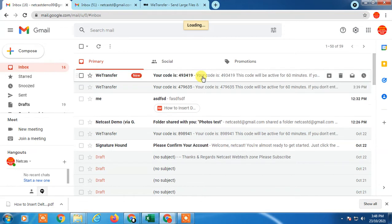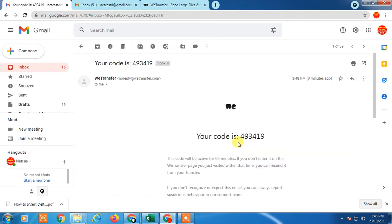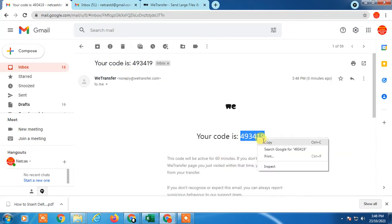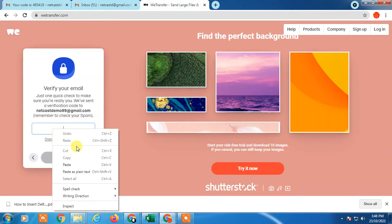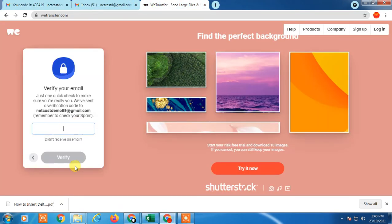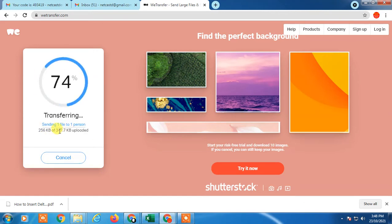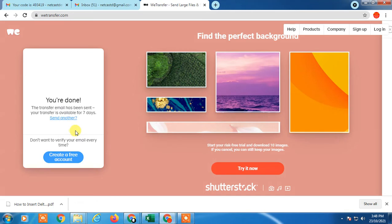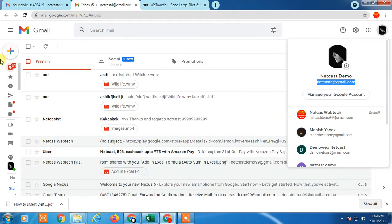Just copy the code I got and paste it here, and just verify. Then your email will be sent. I have only 347 KB. It is sent.